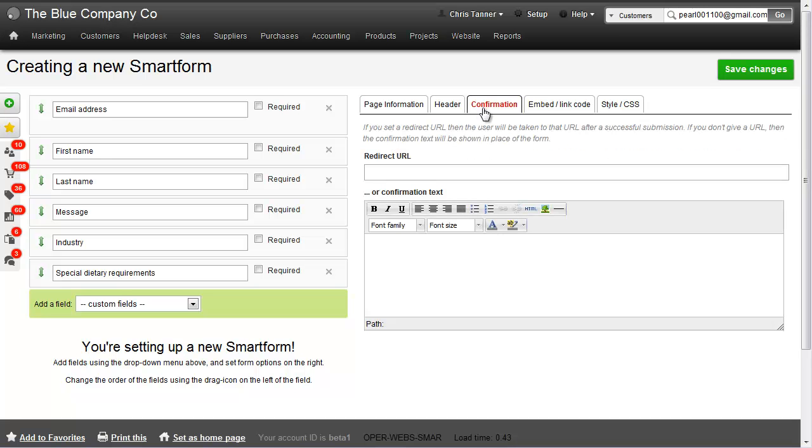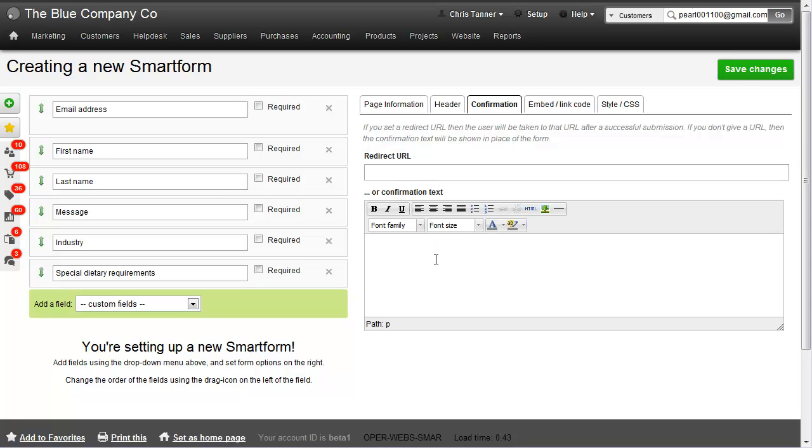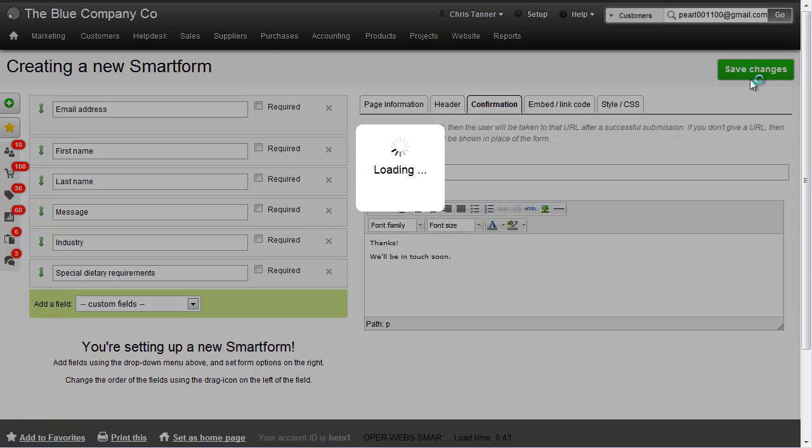When the form has been submitted, you can either redirect the user to a URL or show some text in place of where the form was. Let's save changes.